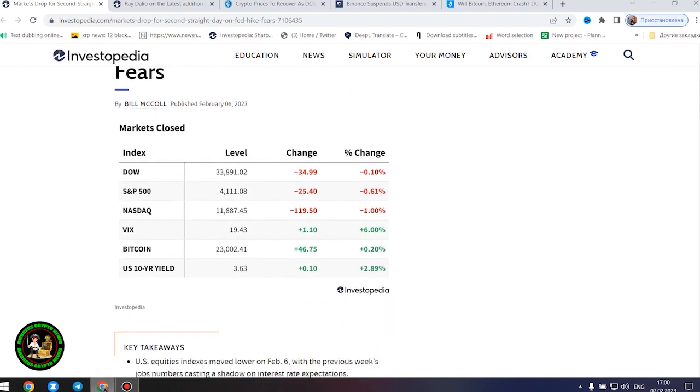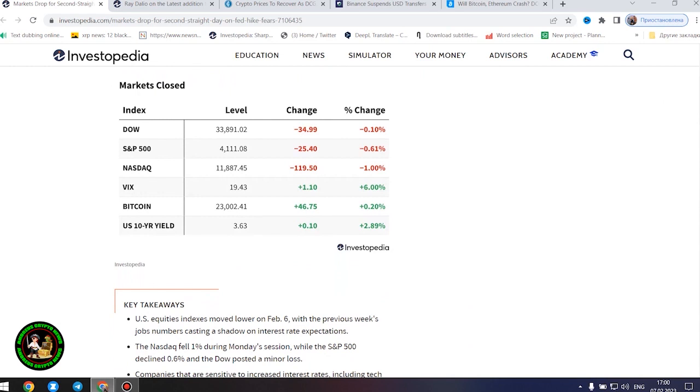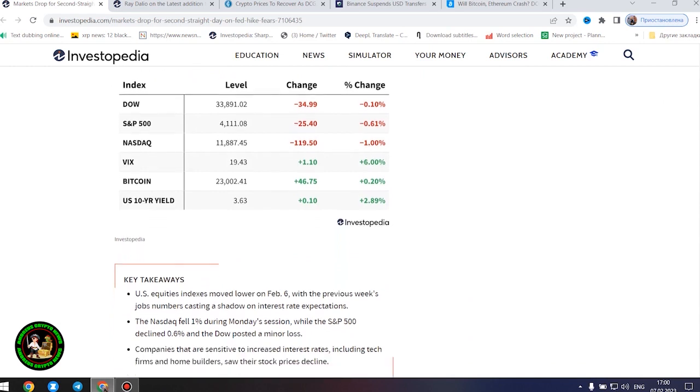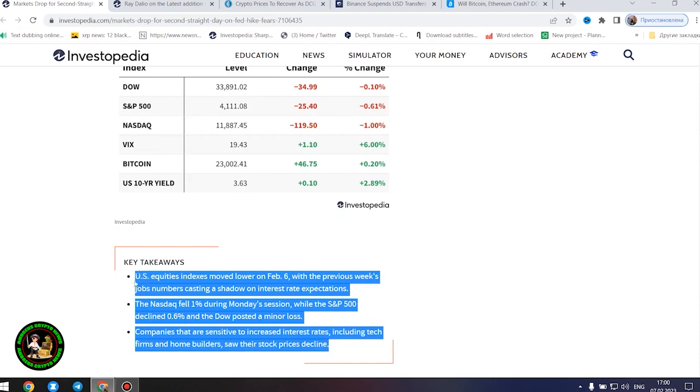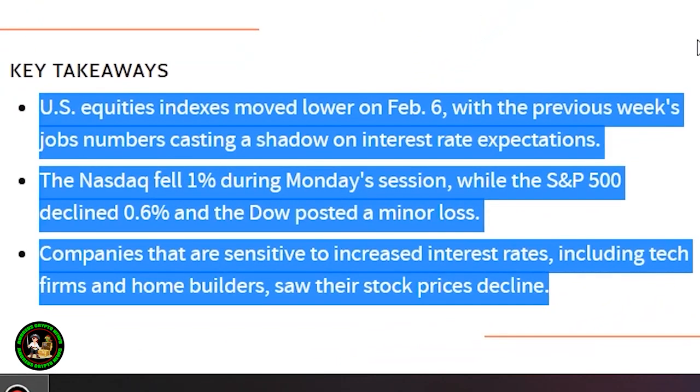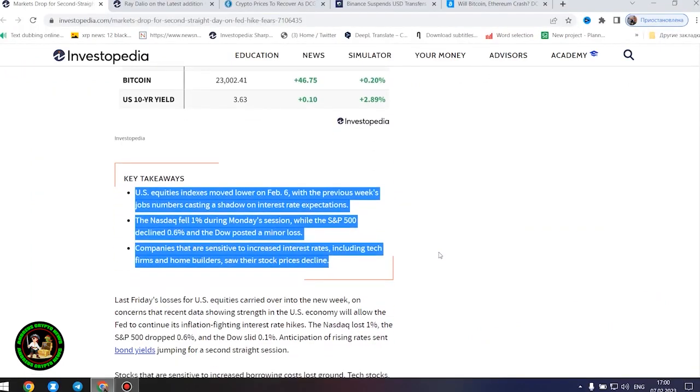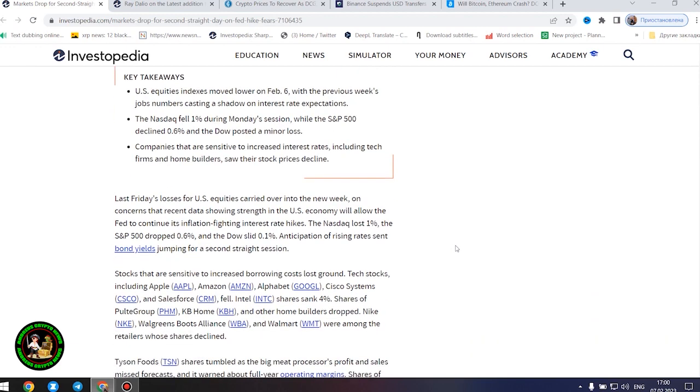It started. Markets dropped for second straight day on Fed hike fears. US equities indexes moved lower on February 6th, with the previous week's jobs numbers casting a shadow on interest rate expectations. The Nasdaq fell 1% during Monday's session, while the S&P 500 declined 0.6%, and the Dow posted a minor loss.